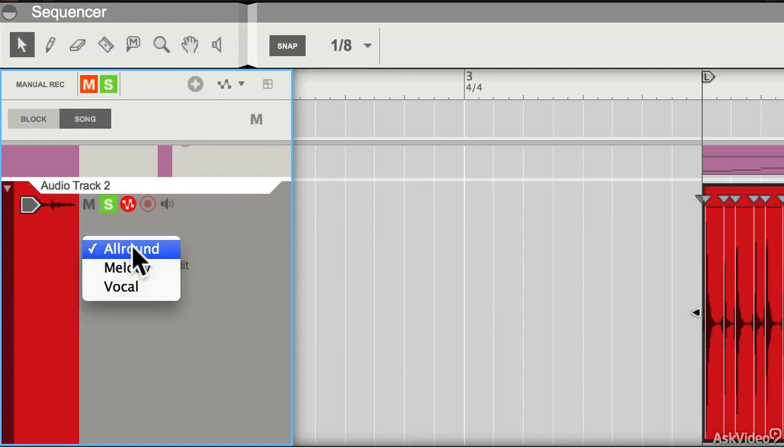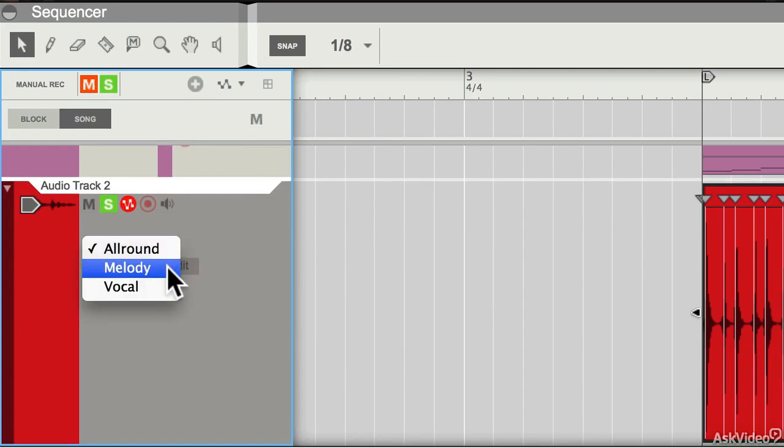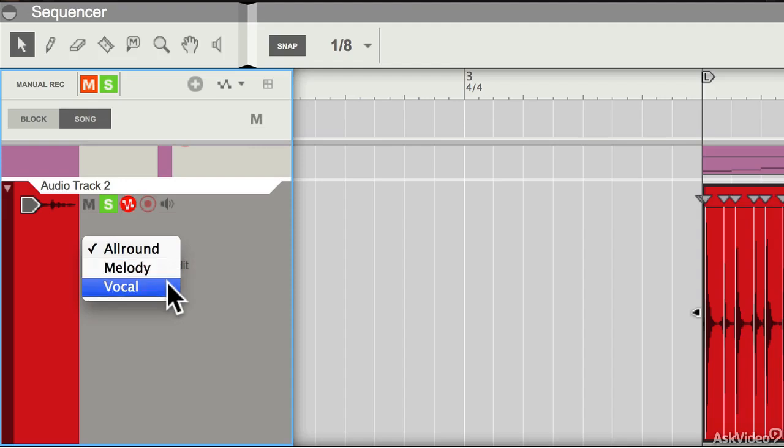You can see that its stretch type can be set here as well. Interestingly, all round is a good general stretch type. If something's a melody you can set it to melody, vocals have a slightly different character so you can set it to vocal as well.